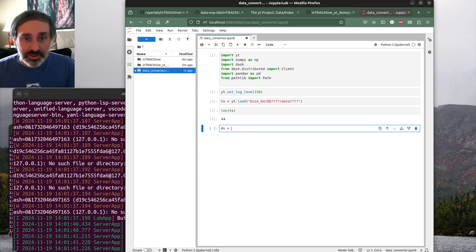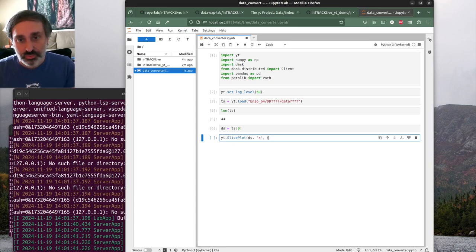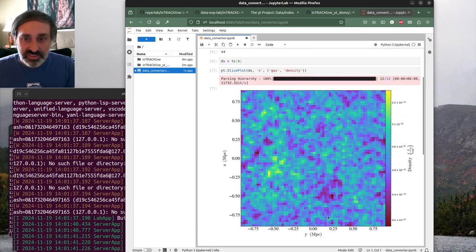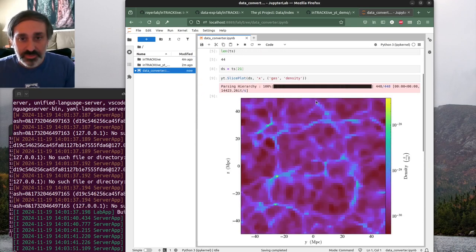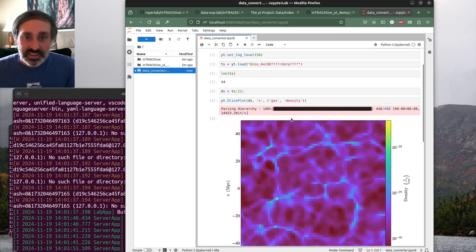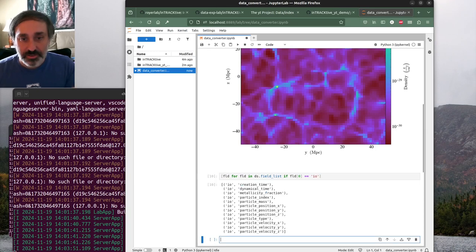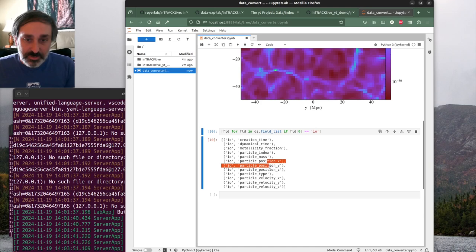We can look at the first time step by pulling it out by index and making a slice plot, normal to X, of gas density. The first time step is just the initialization field. If we switch to a more intermediate time step, about halfway through, we see some gas density structures in the simulation. We can check what particle fields are available - and we have all these particle fields. What we want to pull out for our interactive visualization are the X, Y, Z positions and the particle index.